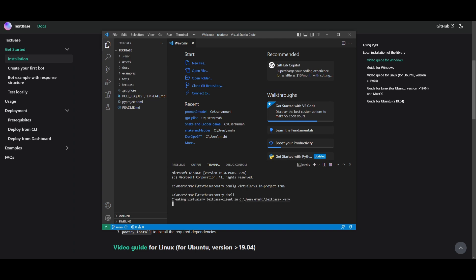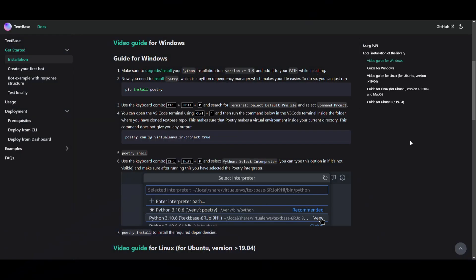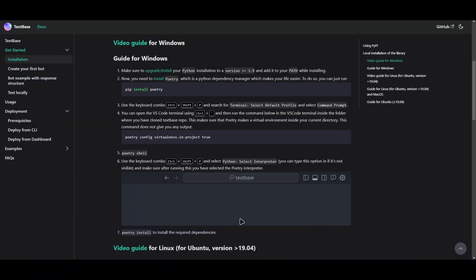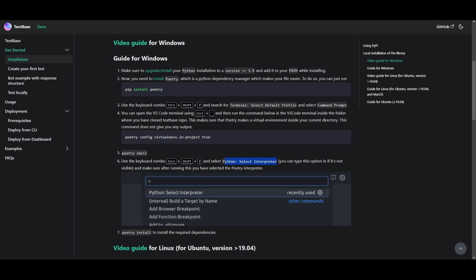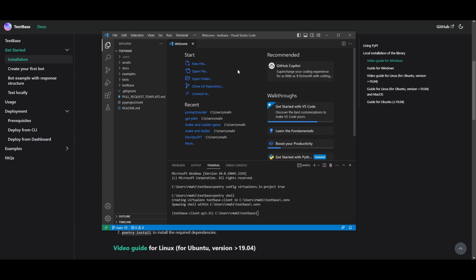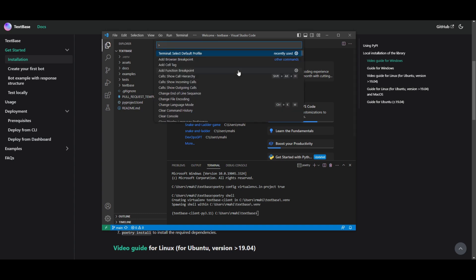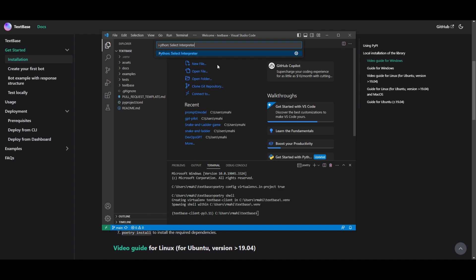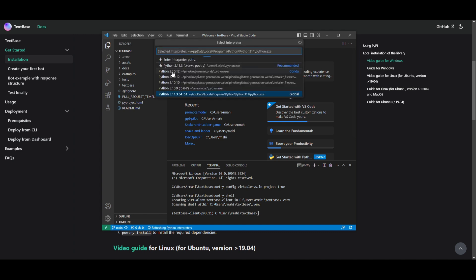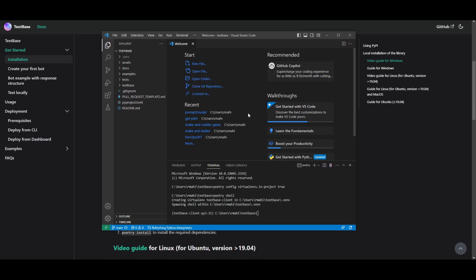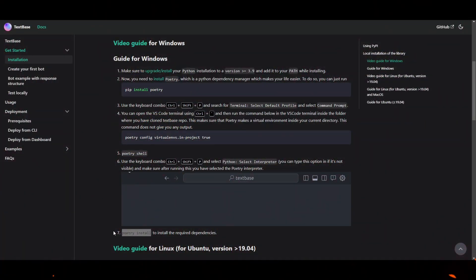One important thing to do next is select the right Python interpreter. Go back to VS Code and press Ctrl+Shift+P, search 'Python: Select Interpreter', click on it, and select the interpreter that has Poetry. Make sure you select the one connected to Poetry — the one that has Python and Poetry installed. Once that's done, we'll move on to the next step.